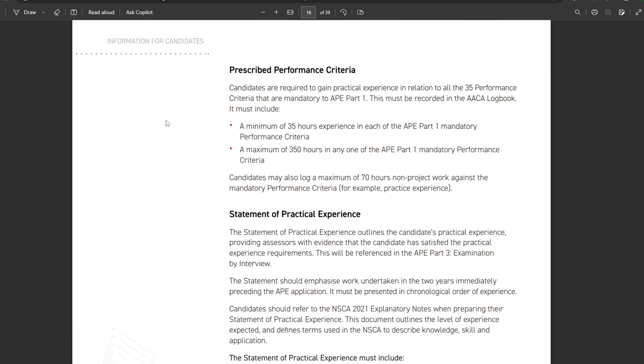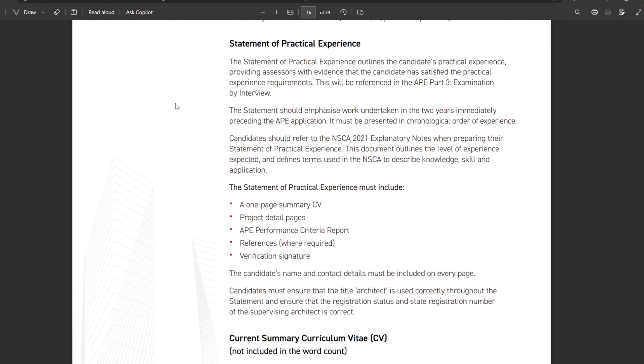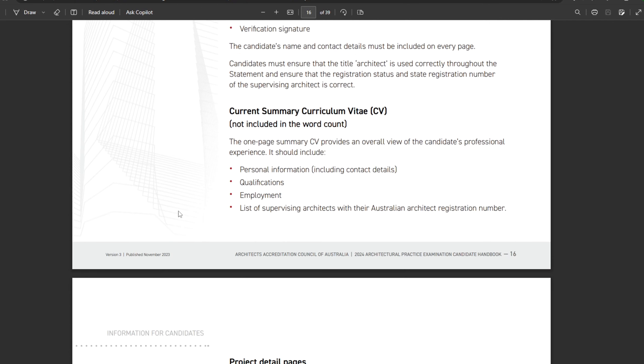All information is verified and sourced from the architecture association board of Australia, so you can check the links in the description. If you succeed in the examination, you move on to part three. If you fail, you will have to resubmit your documents — including your CV, logbook, and statement of practical experience — and then sit the exam again.